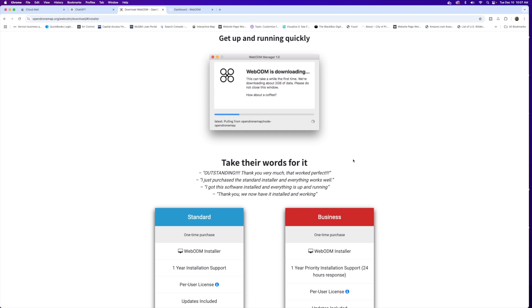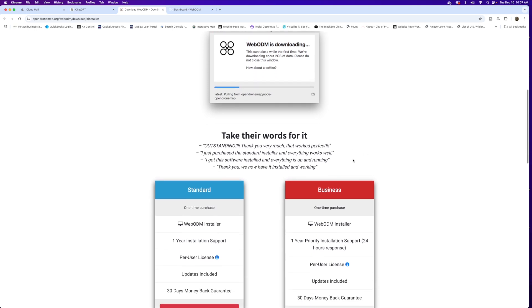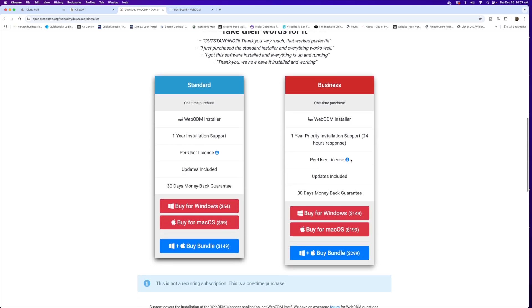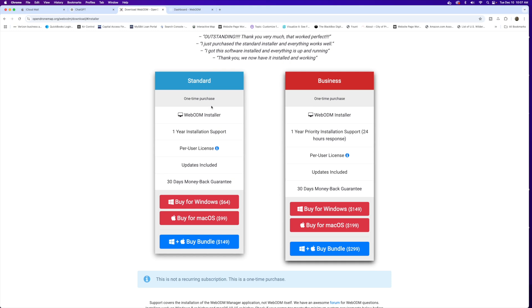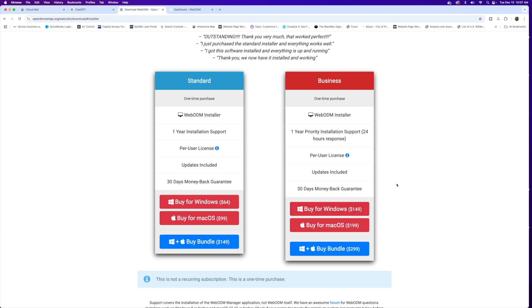If you don't feel that you're up to the challenge with the manual install, WebODM does offer a couple of installers at a reasonable rate compared to platforms that get into the thousands of dollars. The standard version is a one-time purchase with one year installation support and updates included. It's $65 for the Windows installer, $99 for Mac, or $149 for the Windows and Mac bundle. There's also a business version with additional support at a higher price.